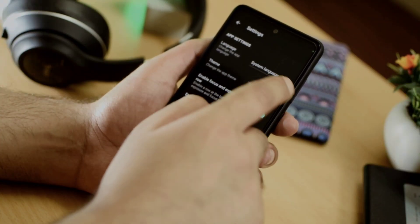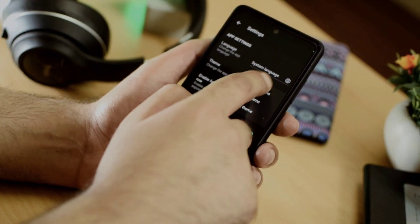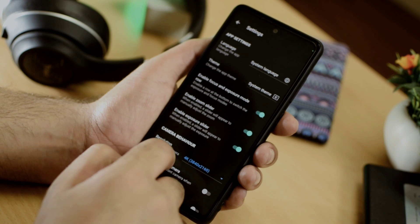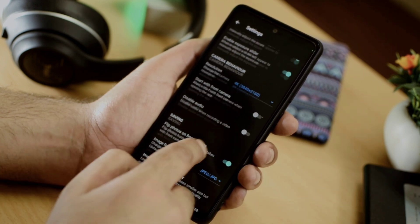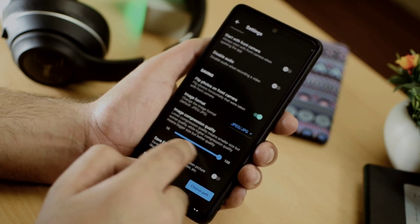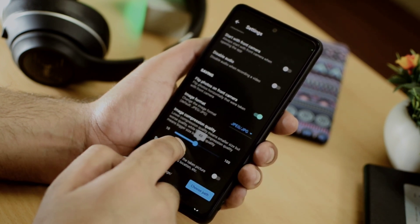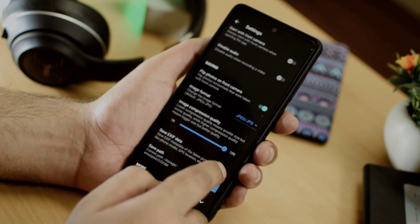Looking at the privacy features, this camera application gives you an option to enable or disable EXIF data, and finally there are no advertisements and no trackers, making it a privacy-rich camera application. This application cannot be compared to Open Camera right now because it is very new, but let's hope that new updates keep coming and this application gives tough competition to Open Camera and other camera applications out there.